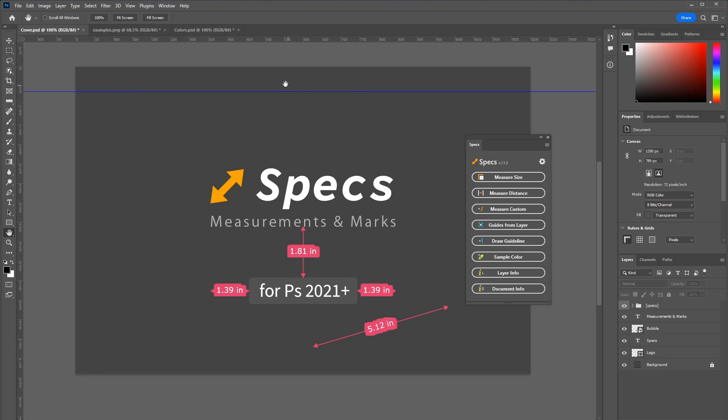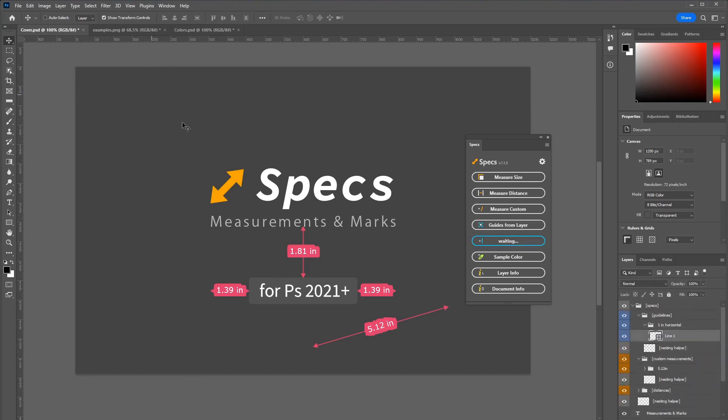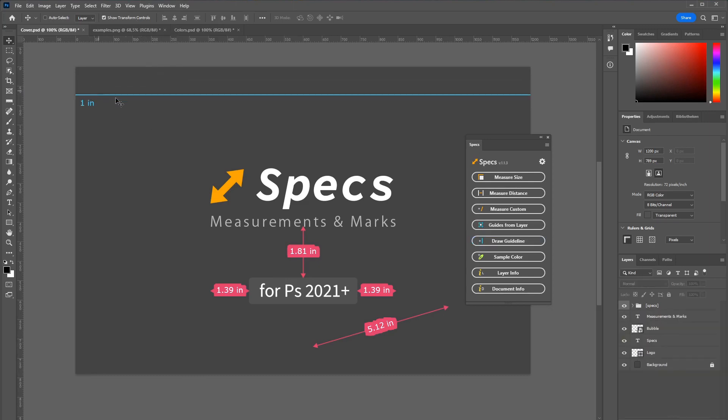So if you want to render them inside of the image click draw guideline. And if you then drag down a guideline the plugin will generate a line for you.